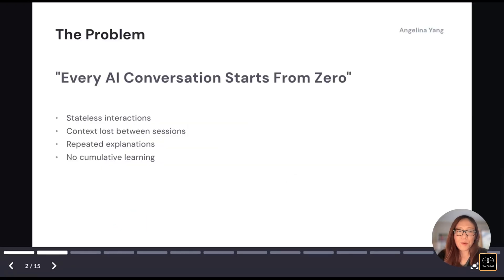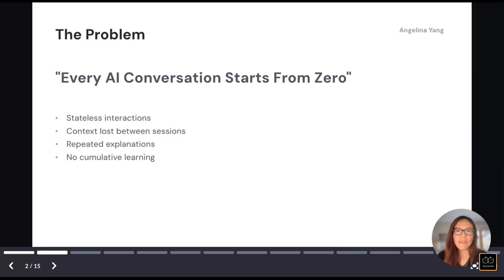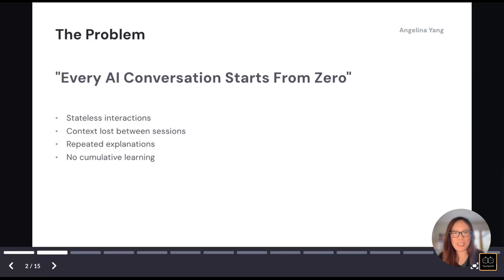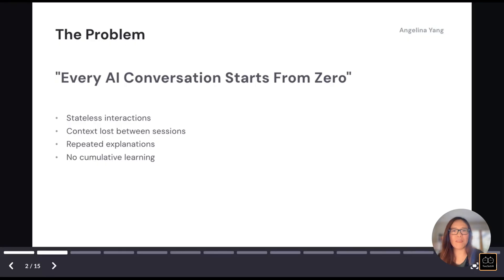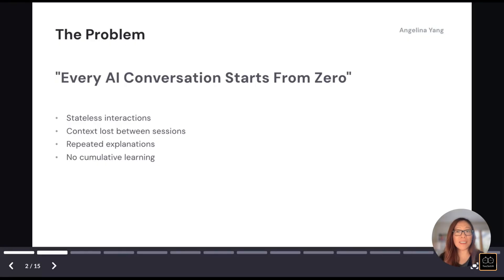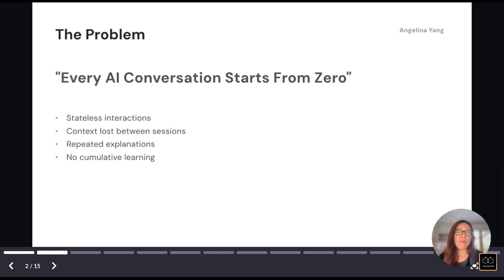So here's a problem, the frustrating reality we all face. Every time when you start a new chat with AI, it's like meeting somebody new. You have to explain your context again, you have to describe your preferences again, and you have to correct the same old mistakes over and over again. We kept saying that we should treat AI as a collaborator and we should teach it your preferences and give guidance. But every time when you open a new thread, everything kind of restarts.